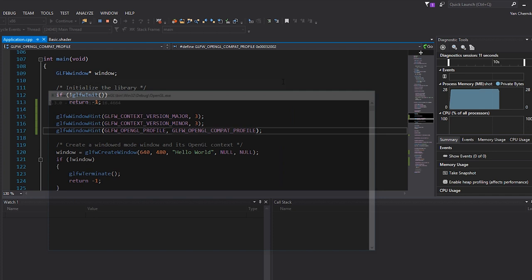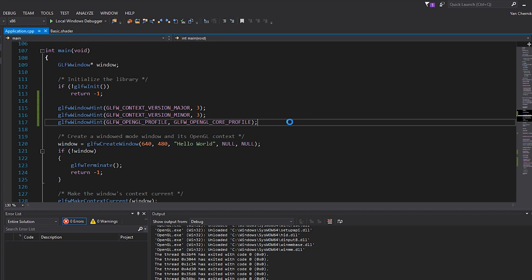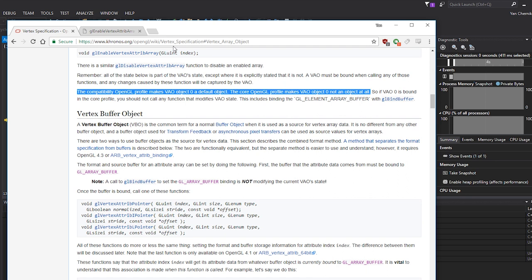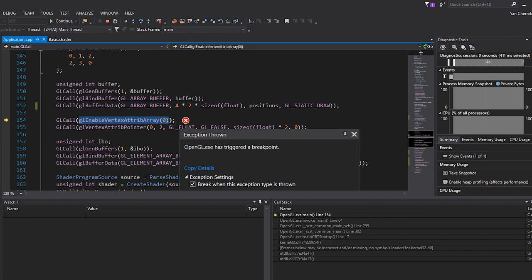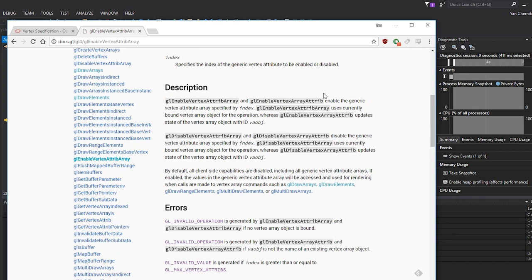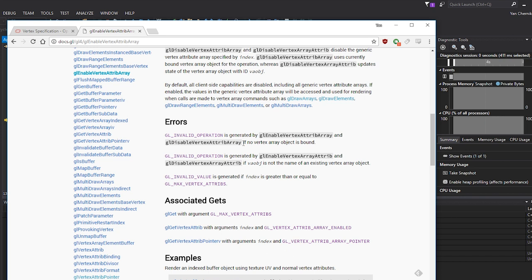However, if I change this to the core profile and hit F5, we actually trigger an assert when we try to enable the vertex attribute array. If we go to the Khronos OpenGL documentation on vertex specification, you can see the highlighted line: the compatibility profile makes VAO object 0 a default object, whereas core does not — it's not an object at all. Looking at our console, we have OpenGL error 1282, which is GL invalid operation on the enable vertex attribute array line. One of the causes of this invalid operation is if no vertex array object is bound.